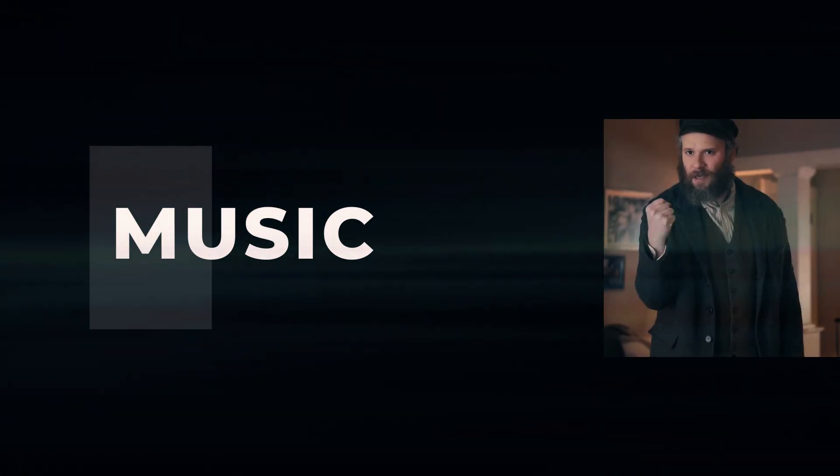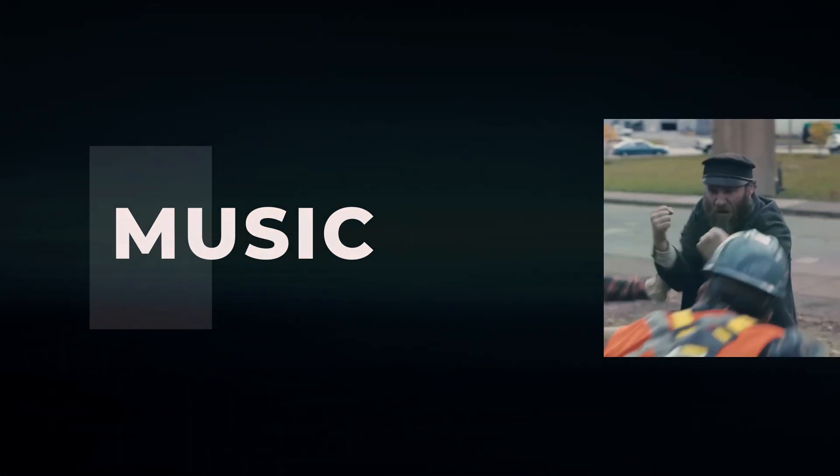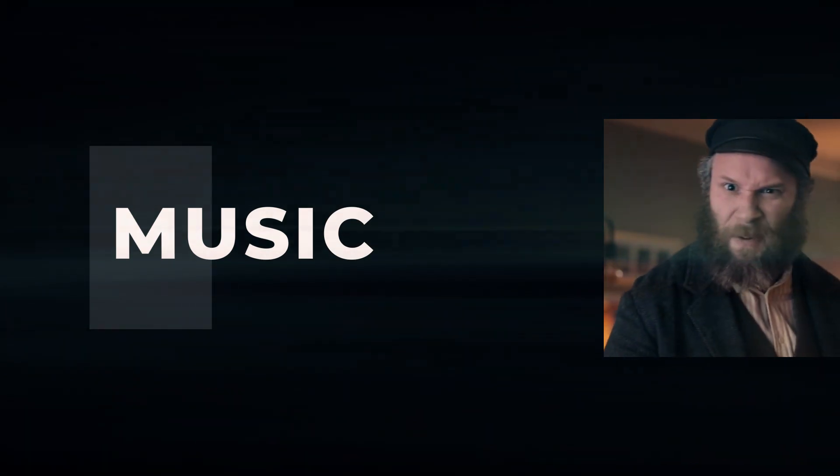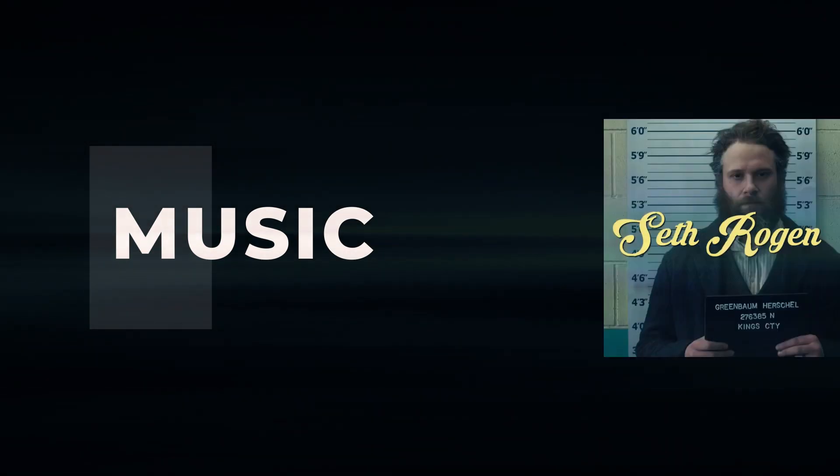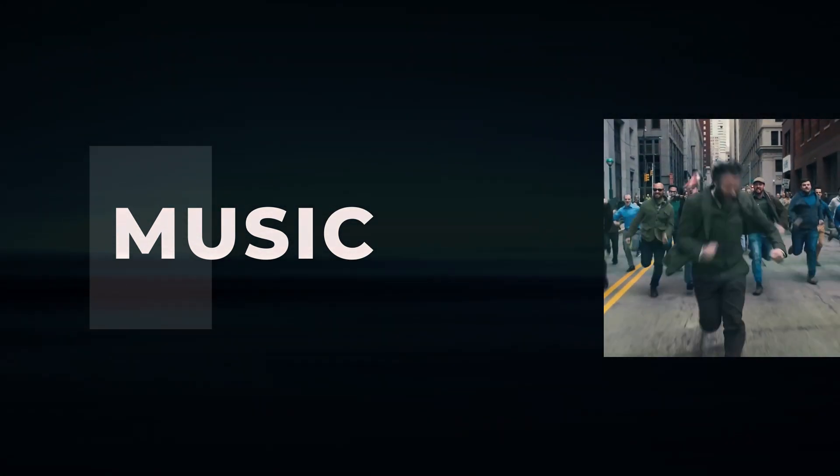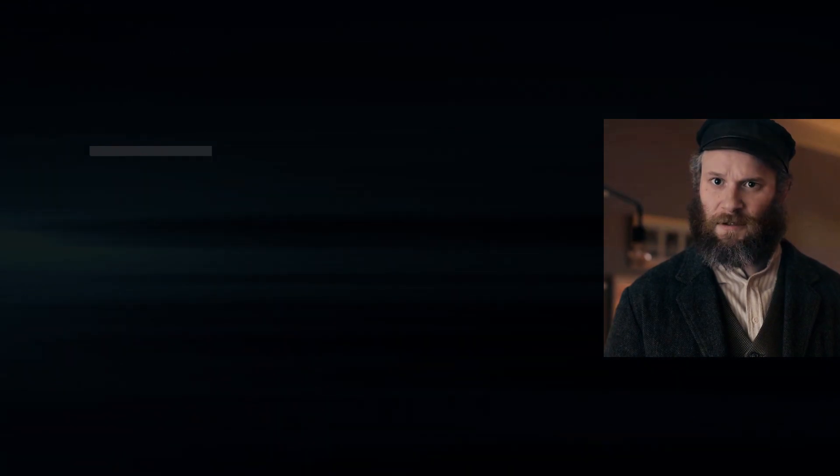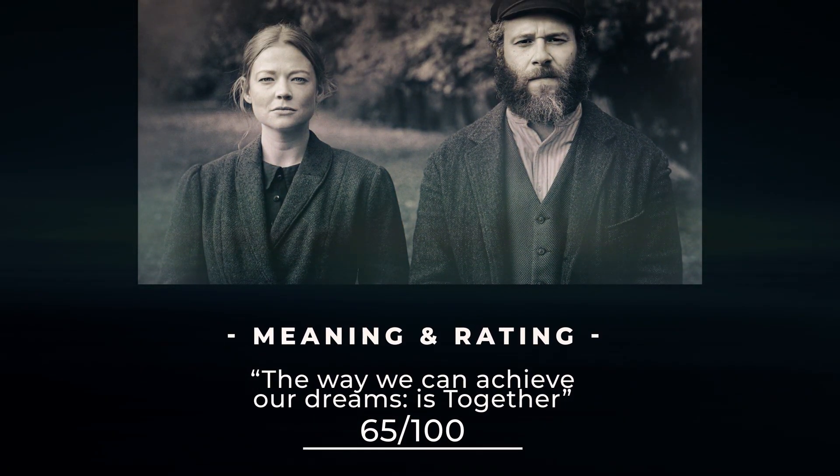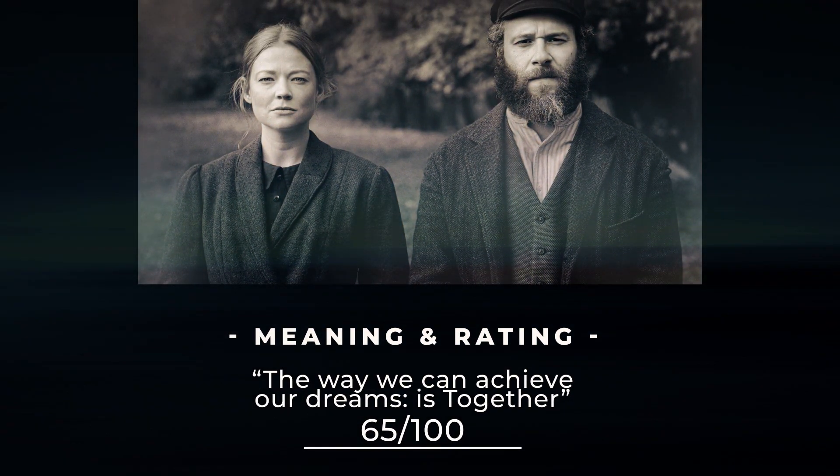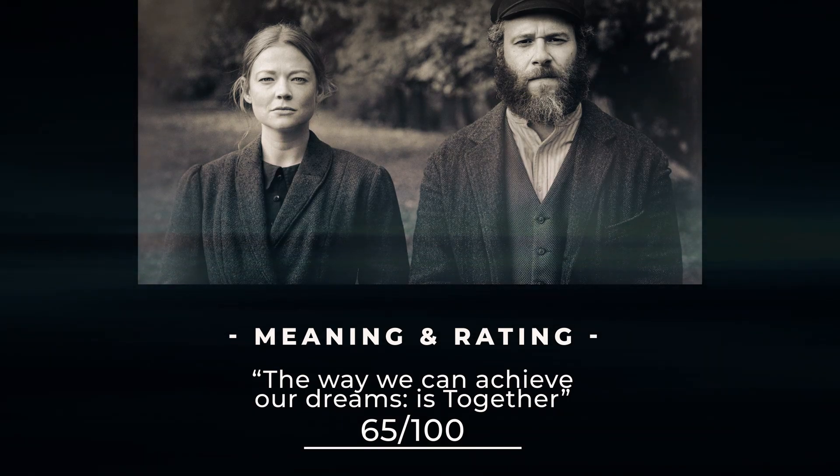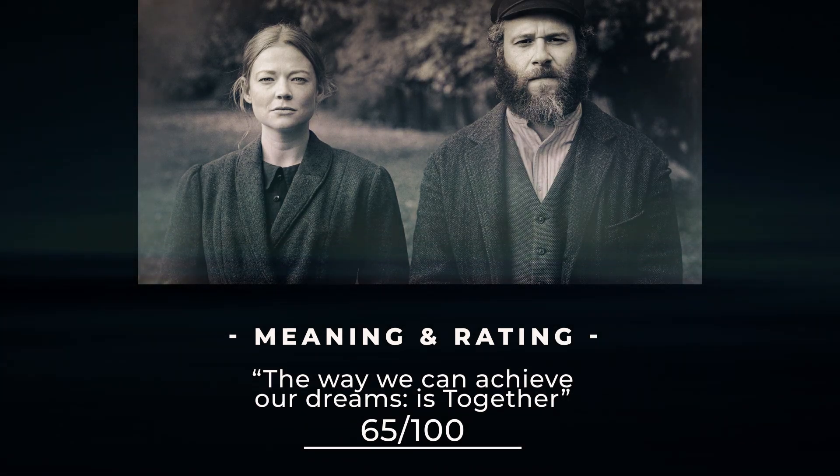Finally, it is a decent watch with some good performance which makes it a joyful ride you can enjoy this weekend. The meaning of the movie: the way we can achieve our dreams is together. Rating for the movie is 65 out of 100.